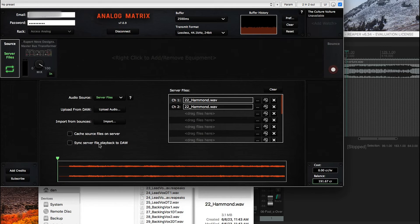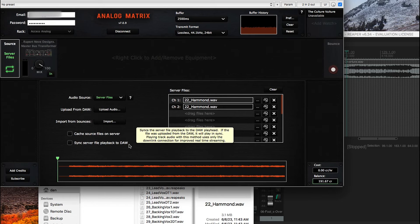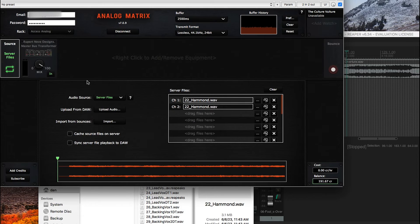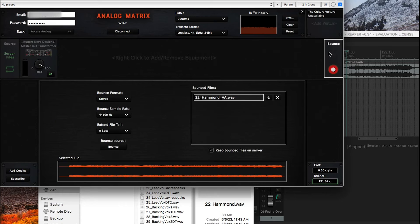This sync server file playback to DAW, that's a whole other video that I'm going to go through. So that covers the basics on this panel. Now let me go to this panel.